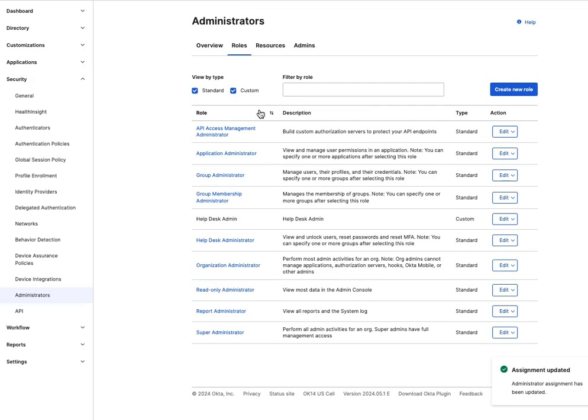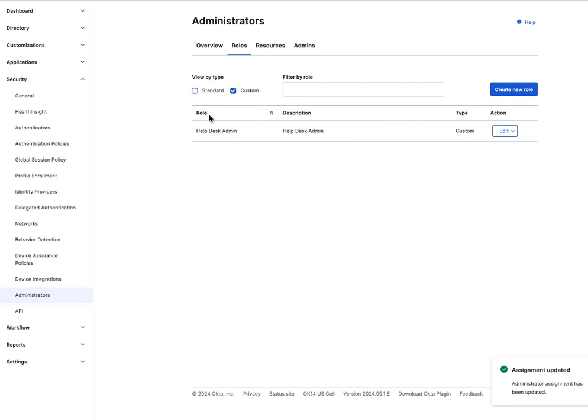To revisit the permissions added to this role, locate the custom role, click on Edit, and select Edit Role and Continue.